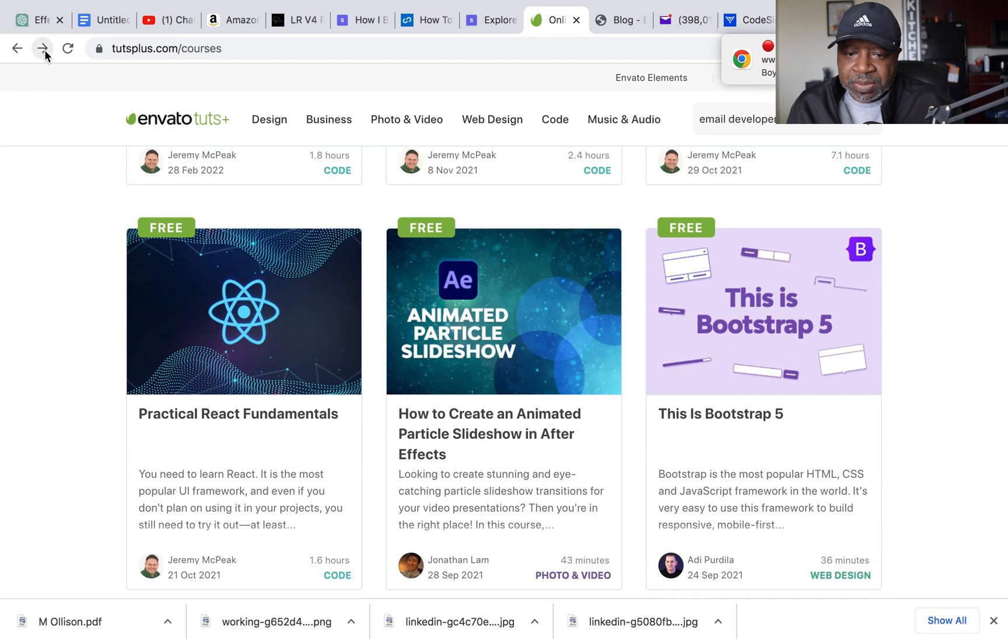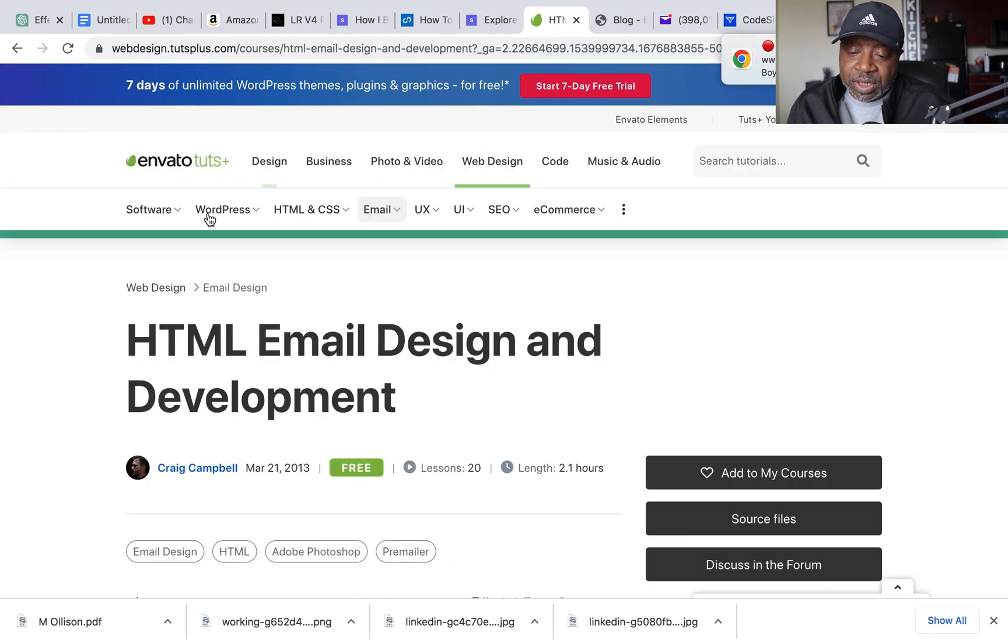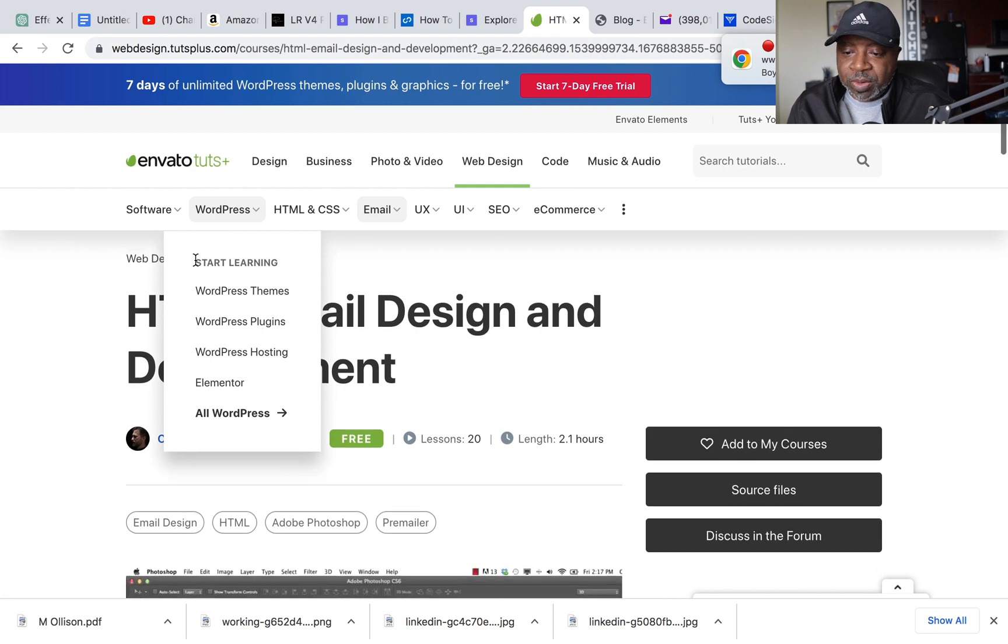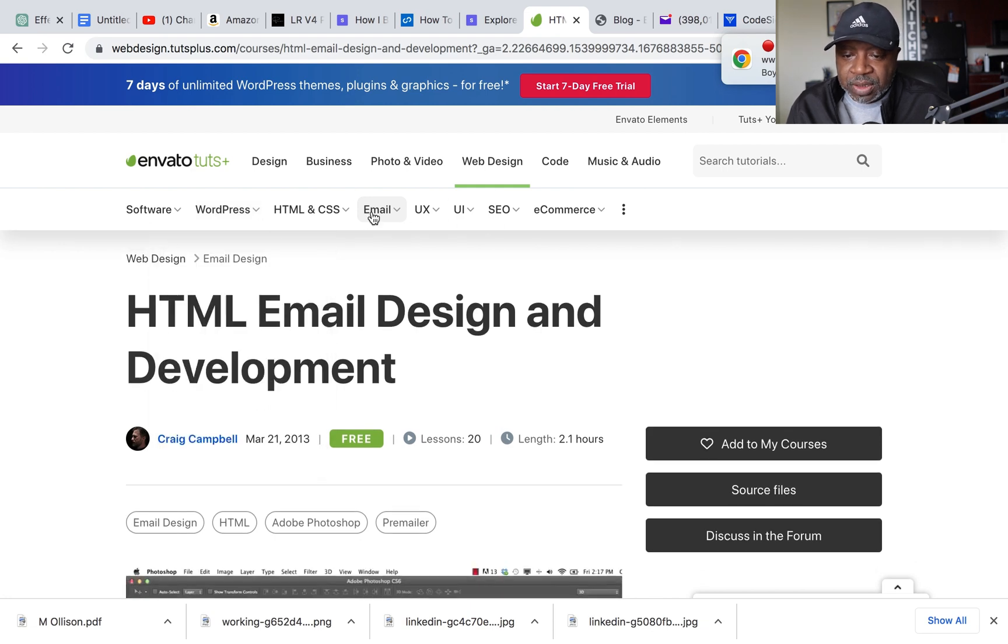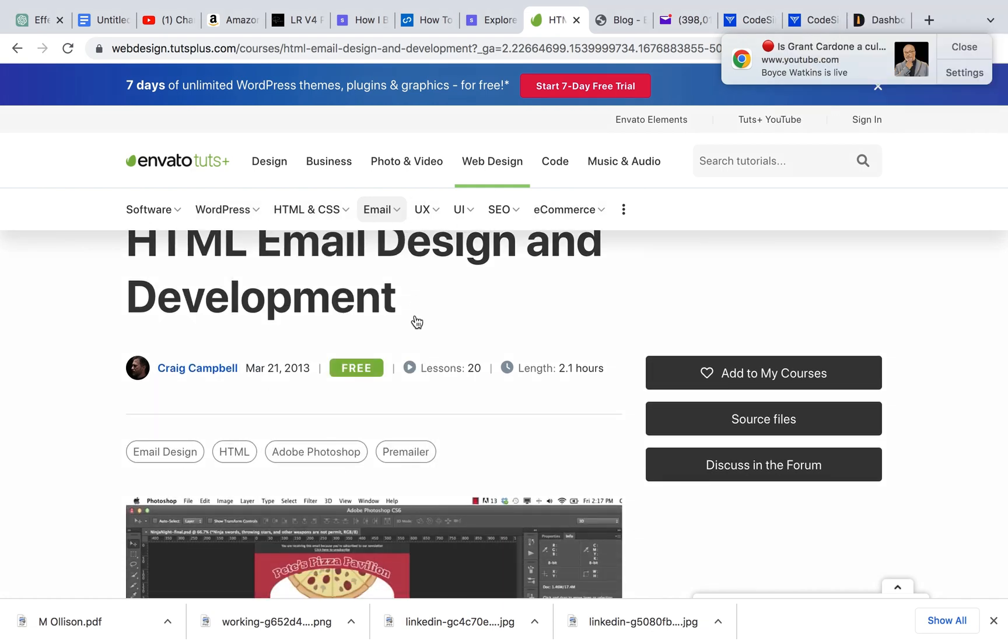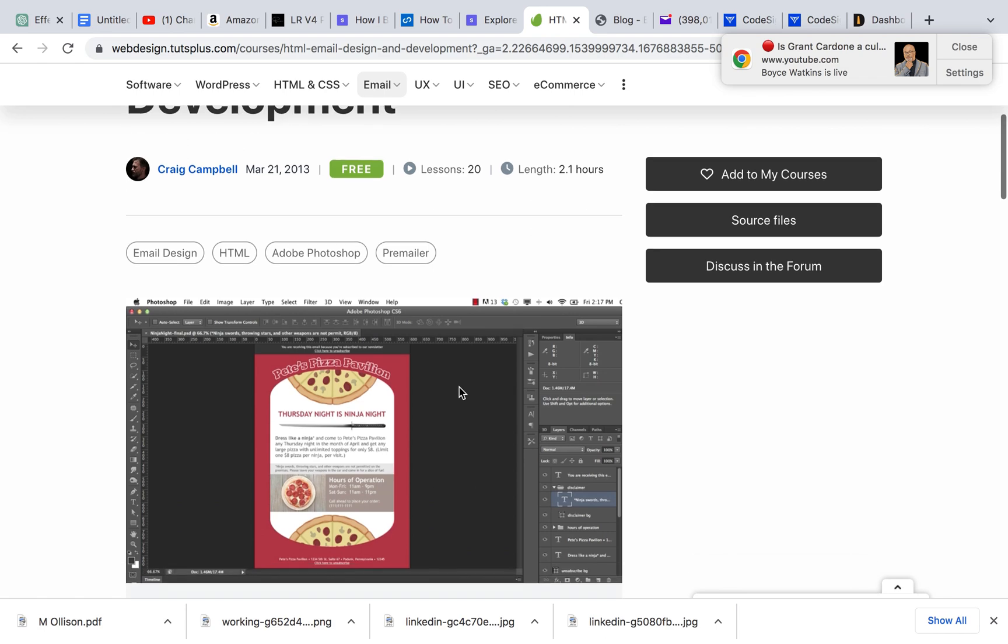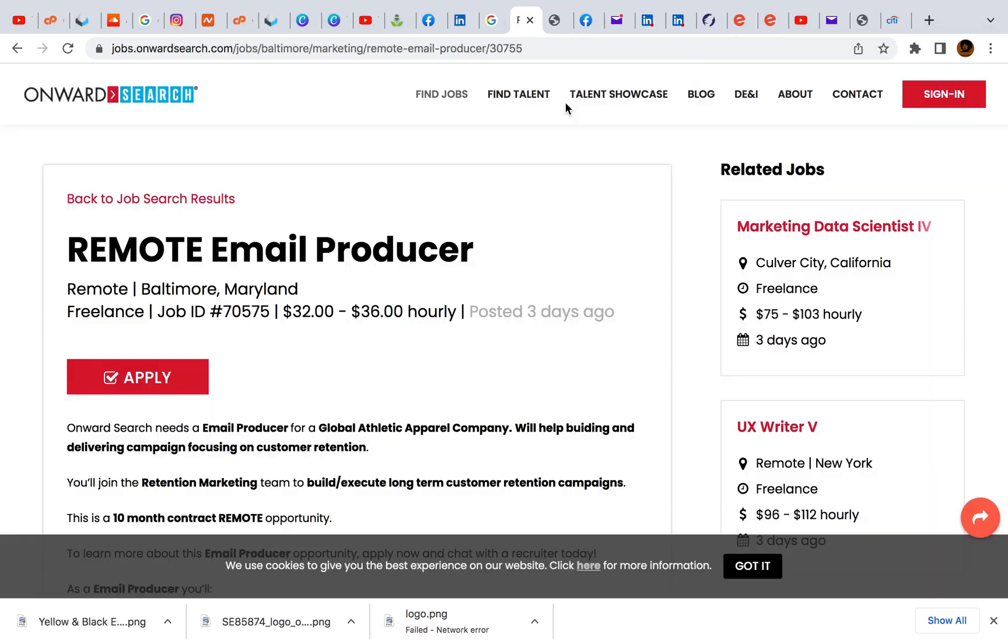And let you guys go to that email course, email developer course. And then you can work your way around here and get all these free courses if you want to take a look at them.